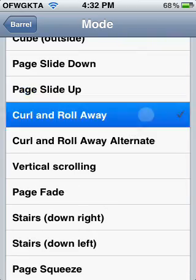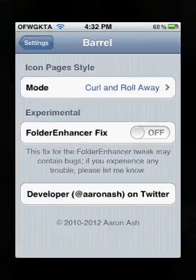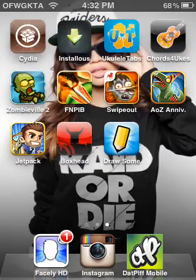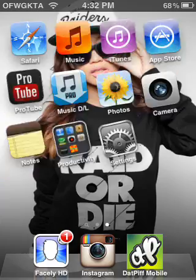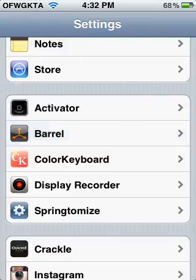Just some cool effects. My favorite is curl and roll away. So that is Barrel.